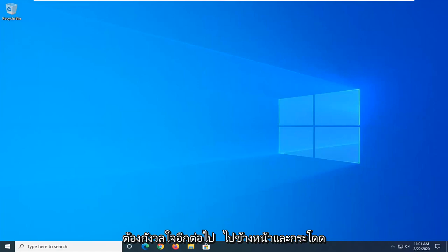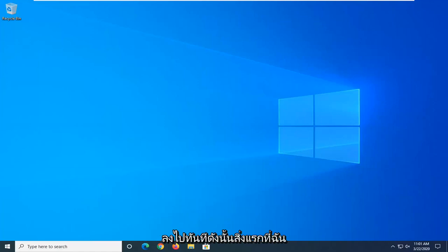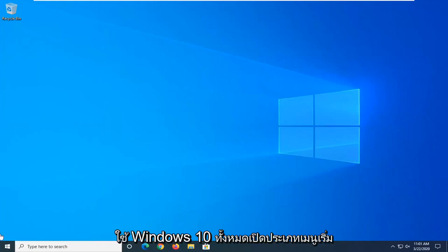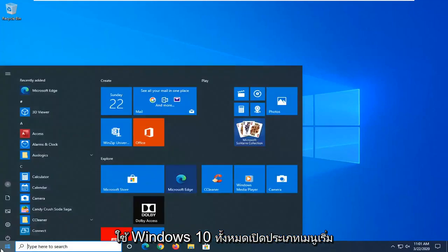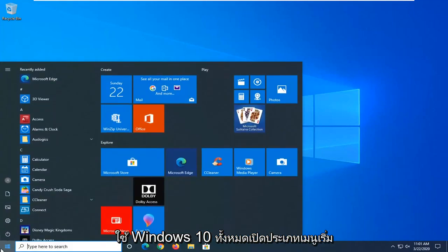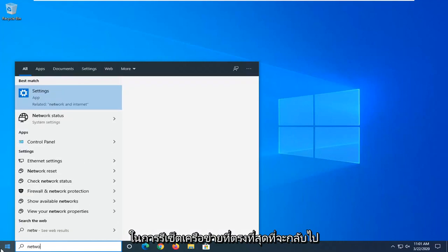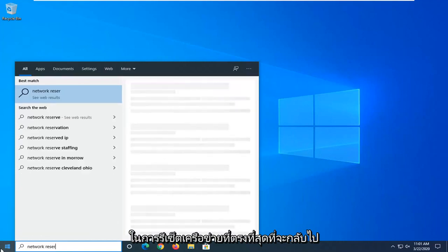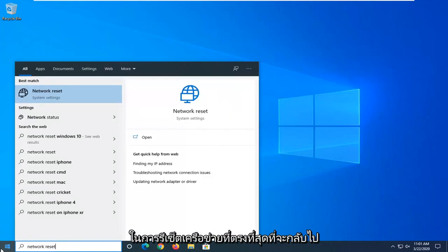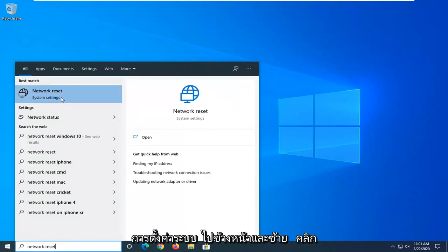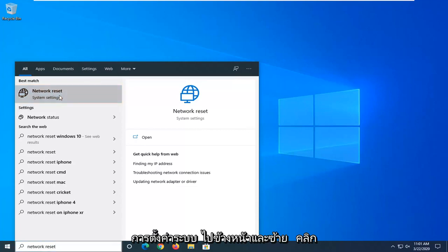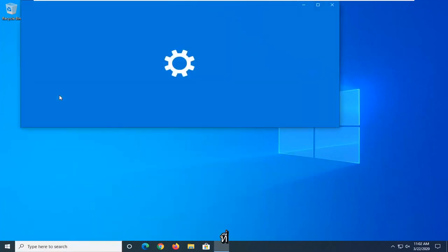Let's go ahead and jump right into it. So first thing I would suggest would be if you are on Windows 10, open up the Start Menu, type in Network Reset. Best match, go ahead with Network Reset right above System Settings. So go ahead and click on that.